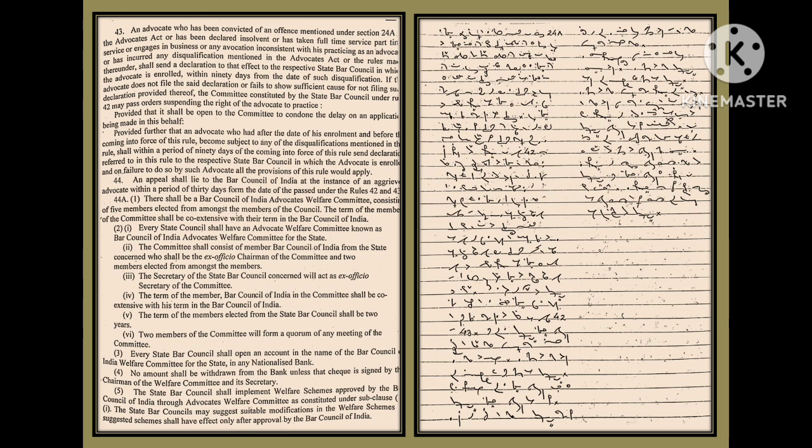Rule 44A(1): There shall be a Bar Council of India Advocates Welfare Committee consisting of five members elected from amongst the members of the Council. The term of the members of the committee shall be co-extensive with their term in the Bar Council of India.